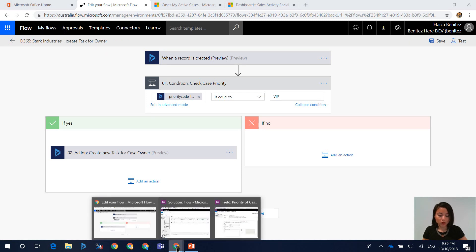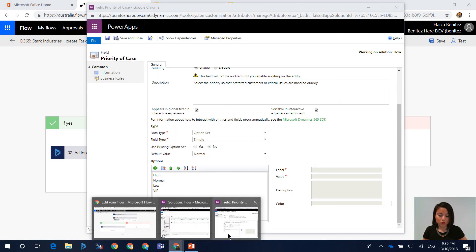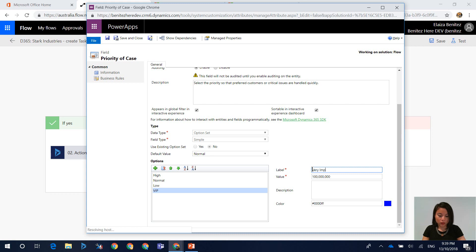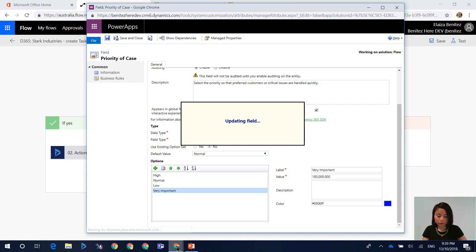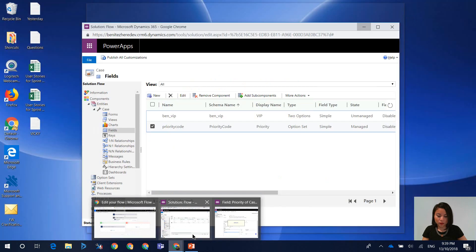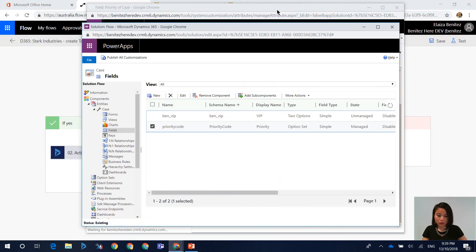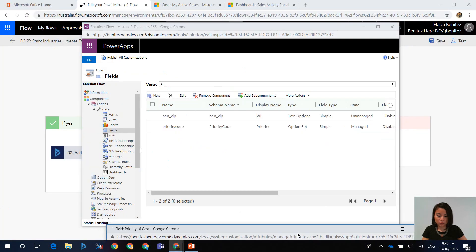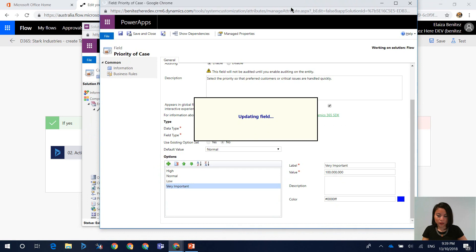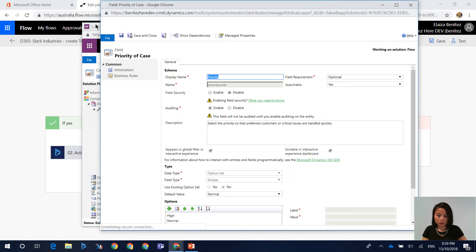the disadvantage with using the priority label in your expression is that if you go and change the label, so let's say I'm changing it to very important, and let's go ahead and publish the customizations.